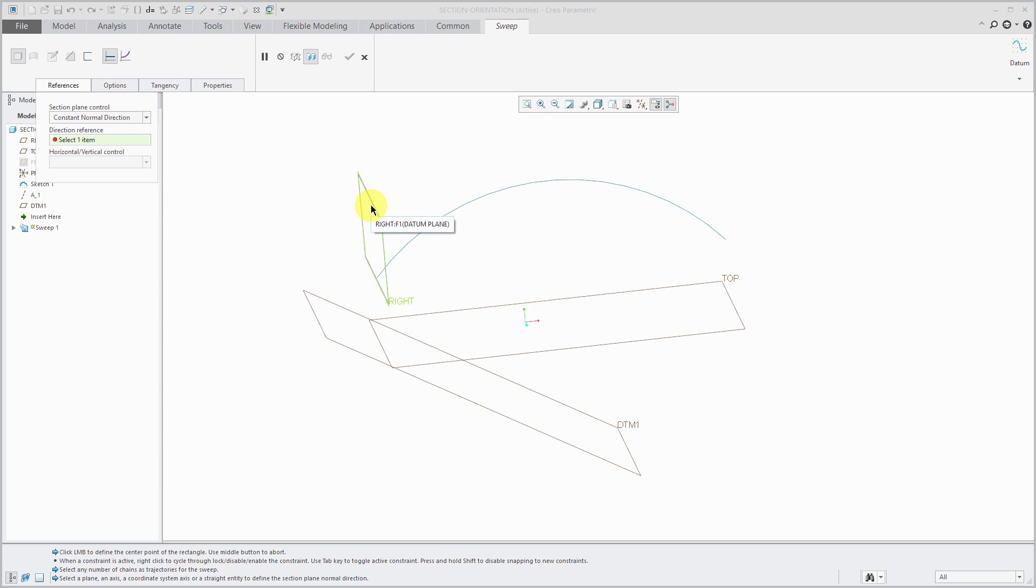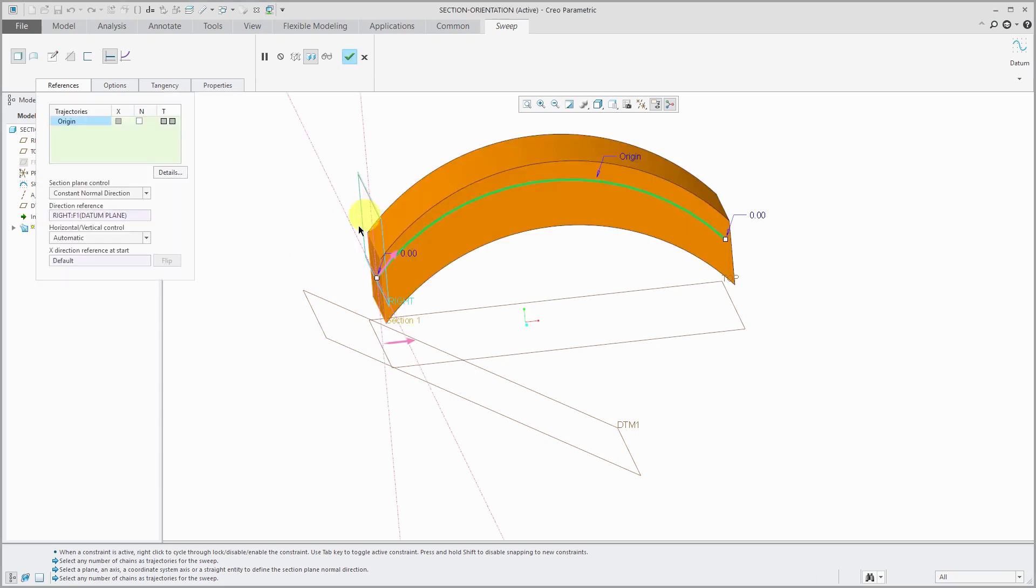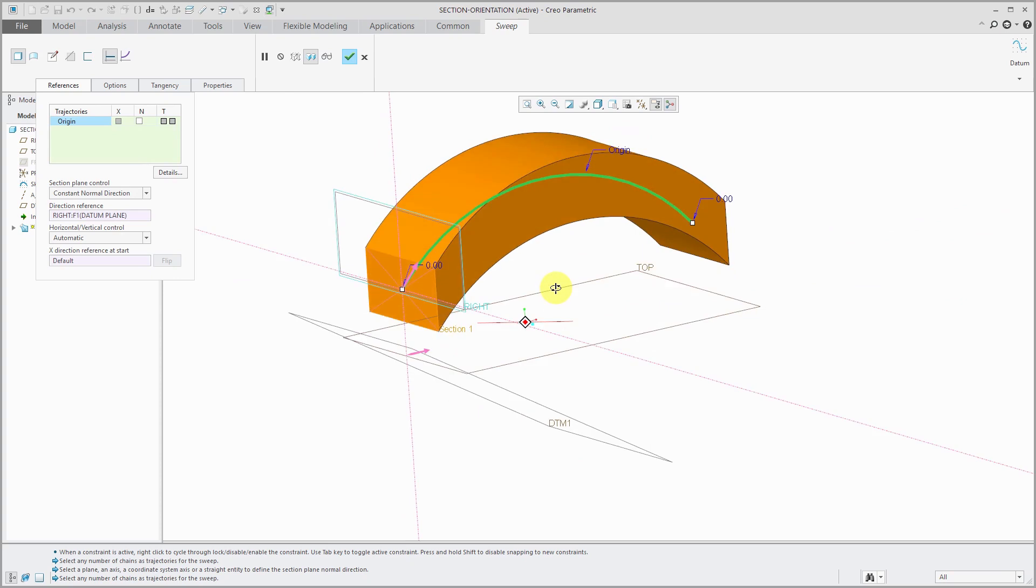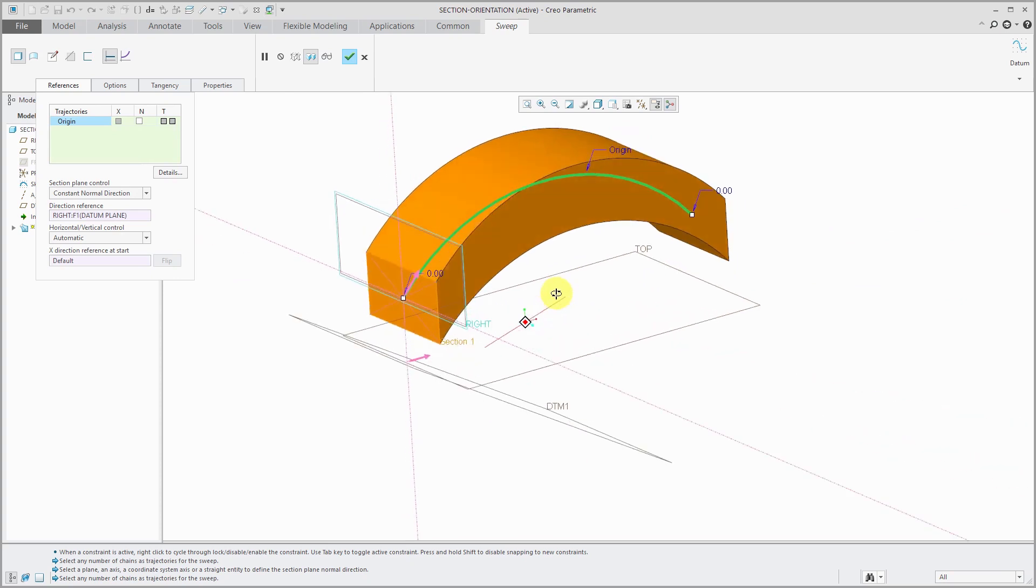I'm going to select my default datum plane called right. Now you can see that here we have every section if you go along each point on the trajectory is parallel to the reference that I selected.